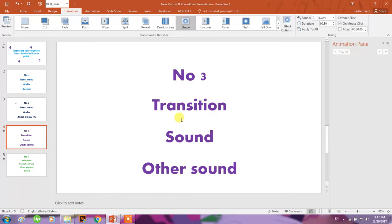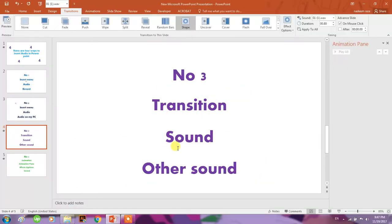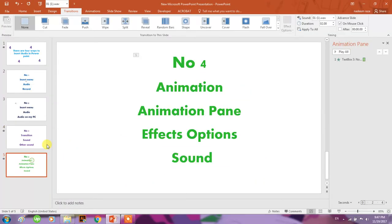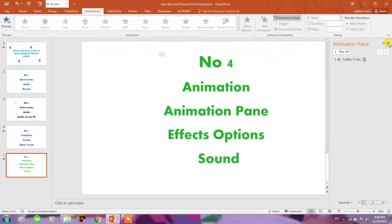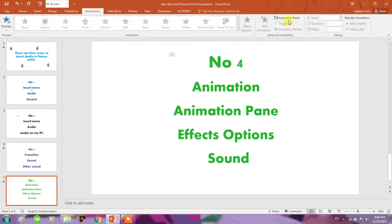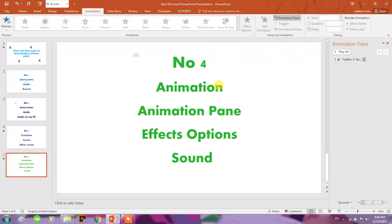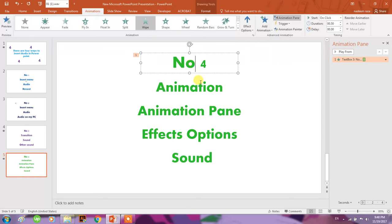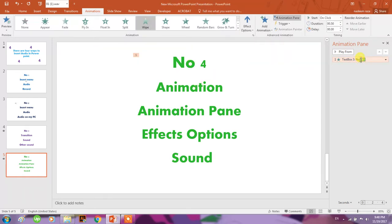You can play it when you run the slide. Number four - this is in the Animation tab. Click on Animation, go to Animation Pane. I have already selected here - apply any animation to any of these objects, then go to Effect Options.